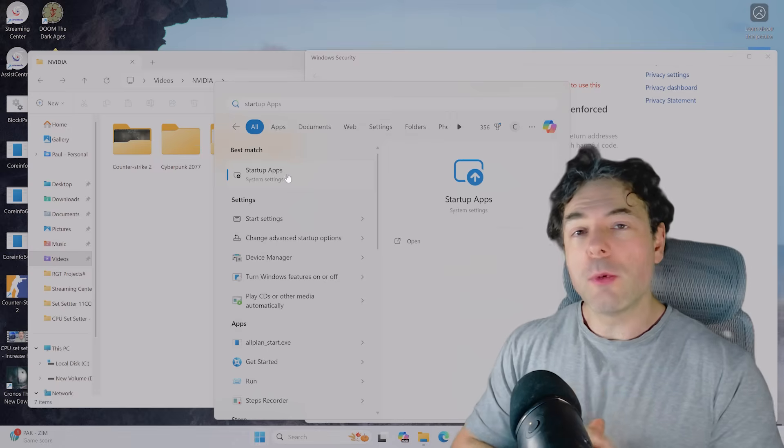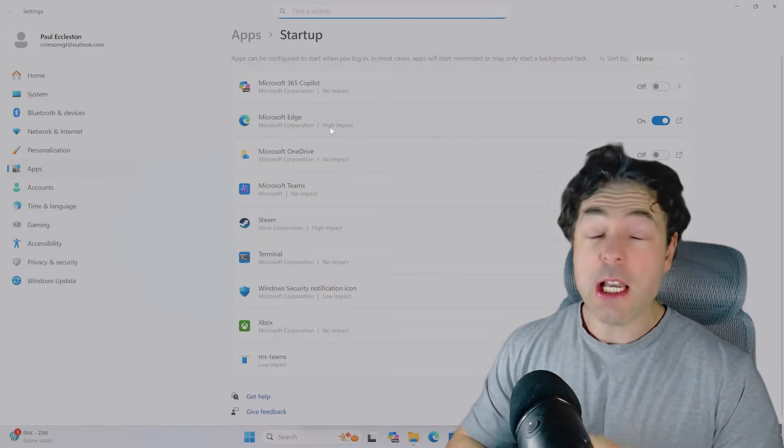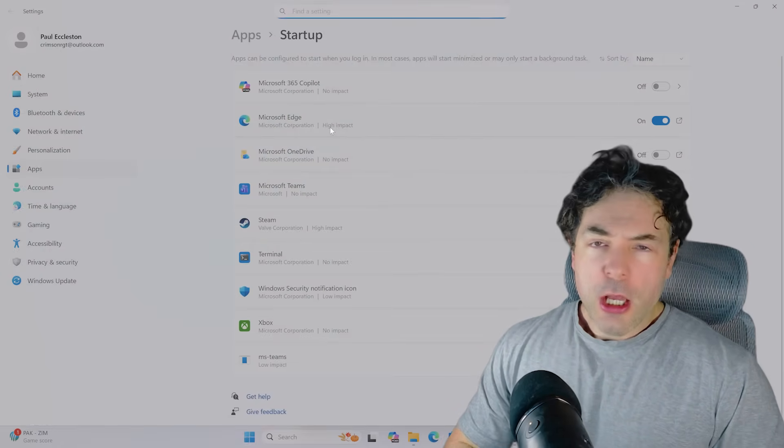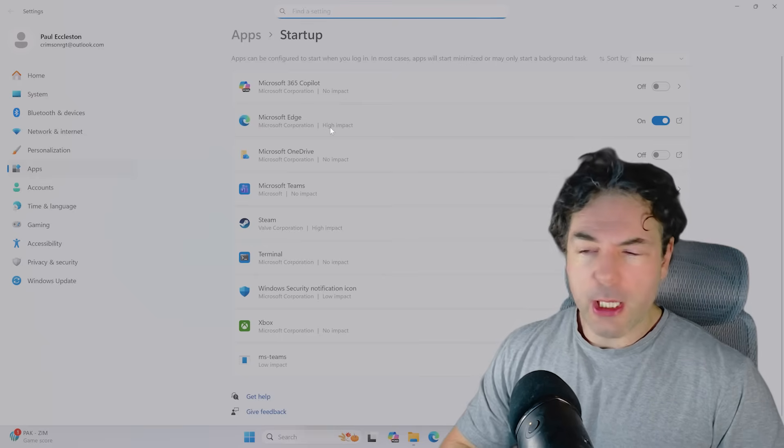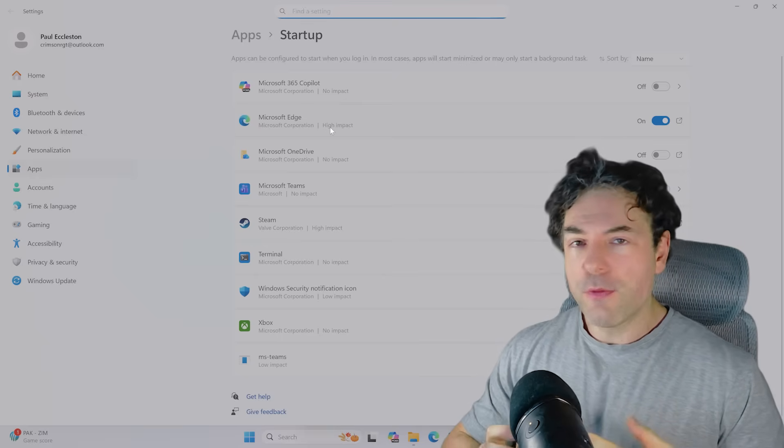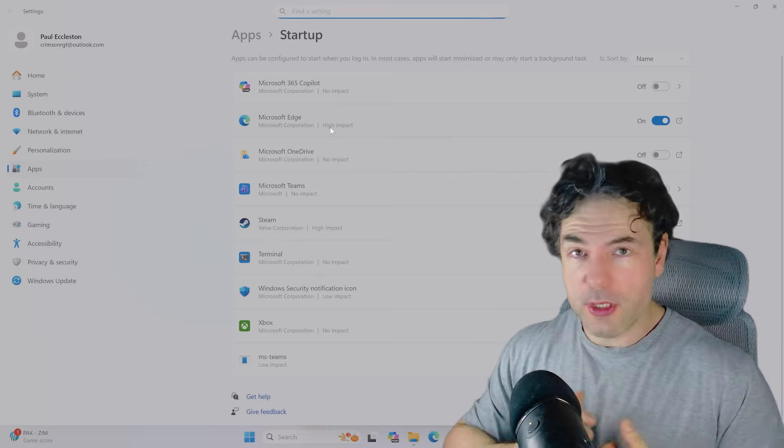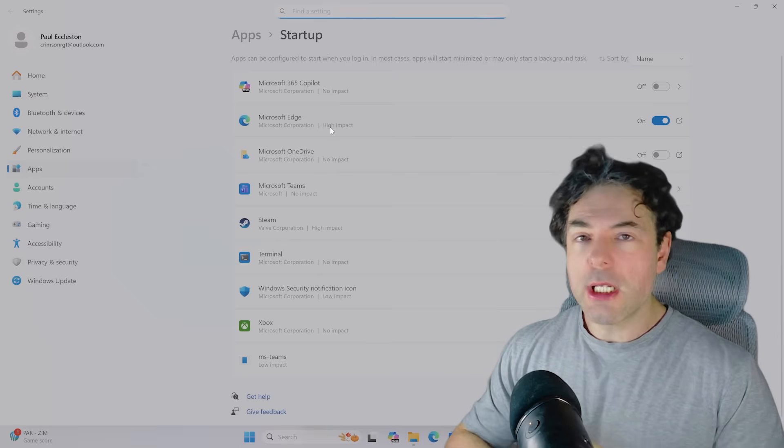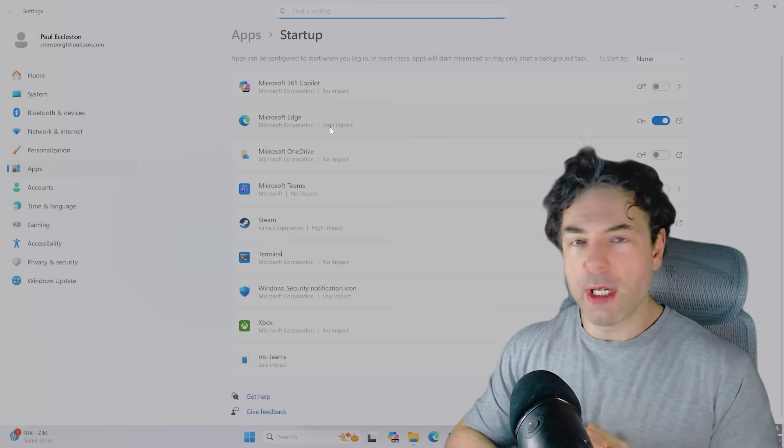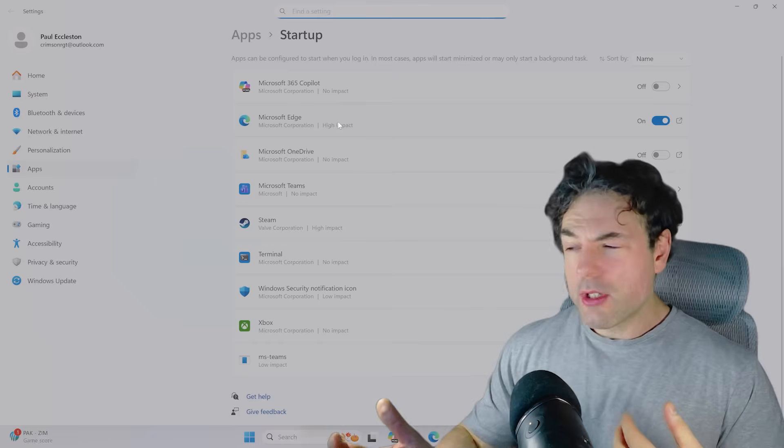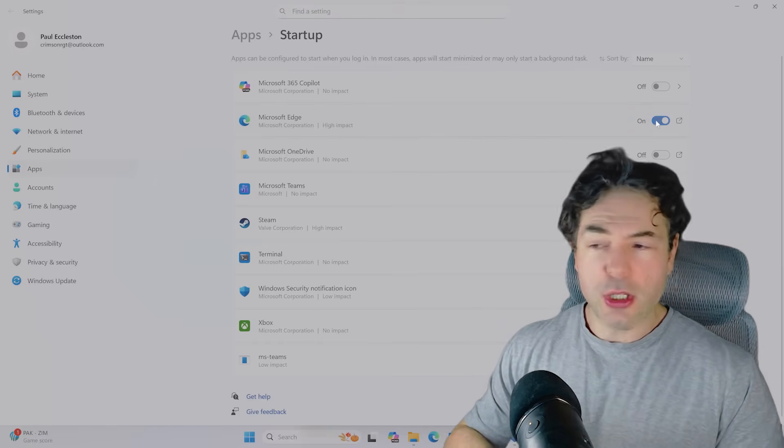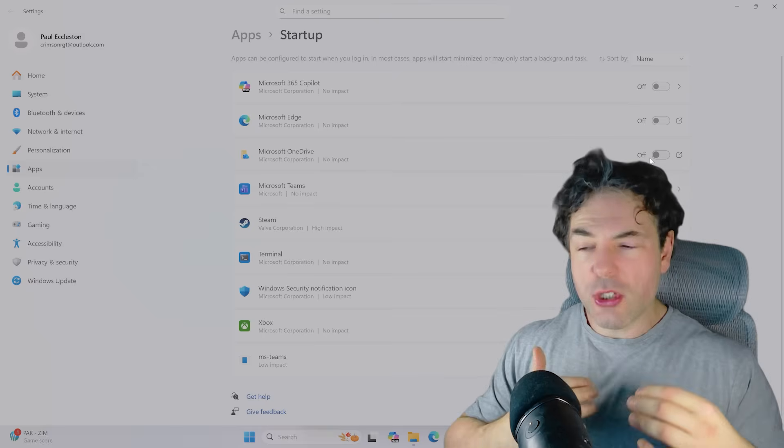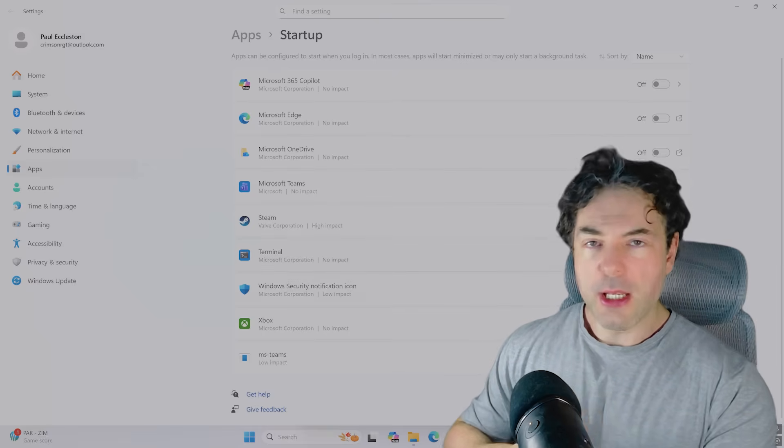A pretty obvious one that we need to cover as well are startup apps. I see a lot of people who, quite frankly, have an absolute ton of applications running in the background. And while some of them may be quite handy for you, for example, you might want Discord running, it's still a good idea to periodically check to see what applications are running in the background. So what I would suggest is you guys click the start button, and then type in startup.